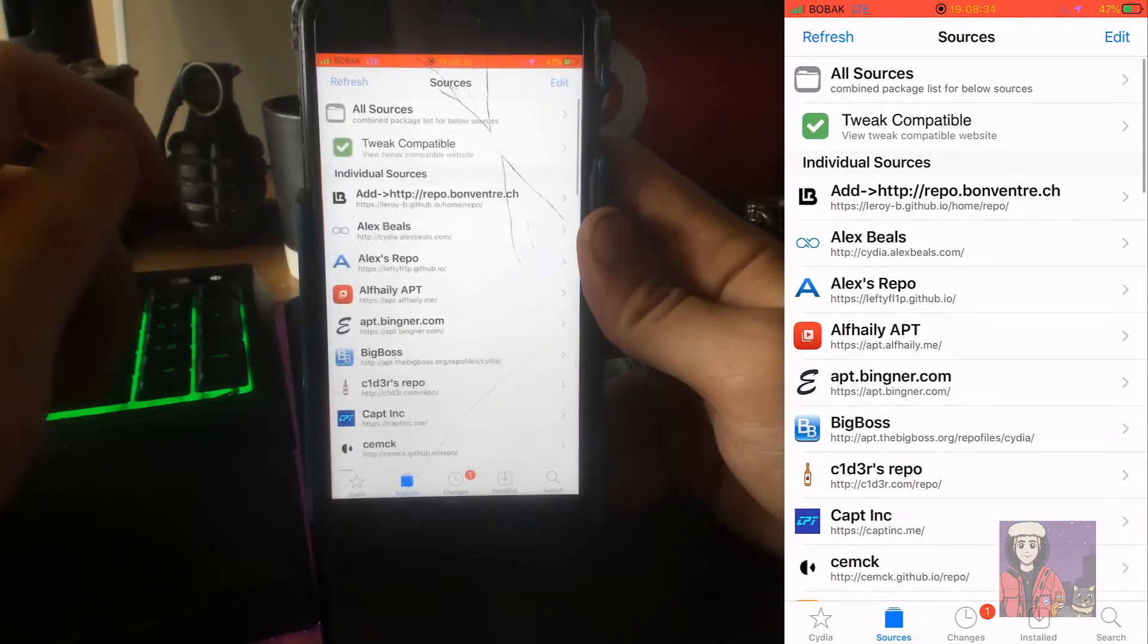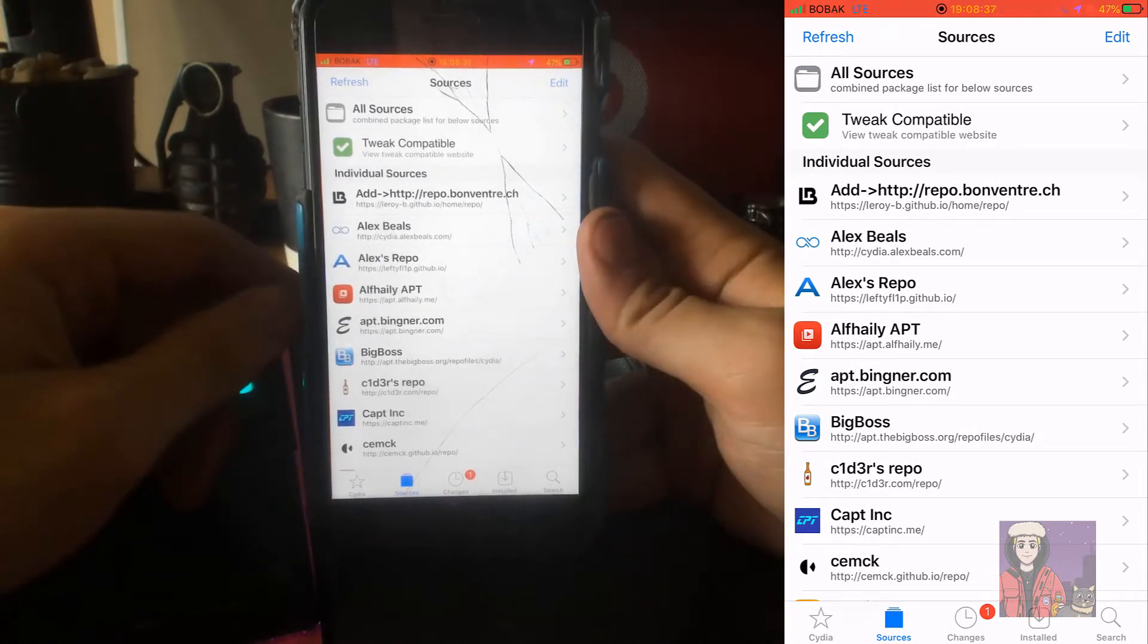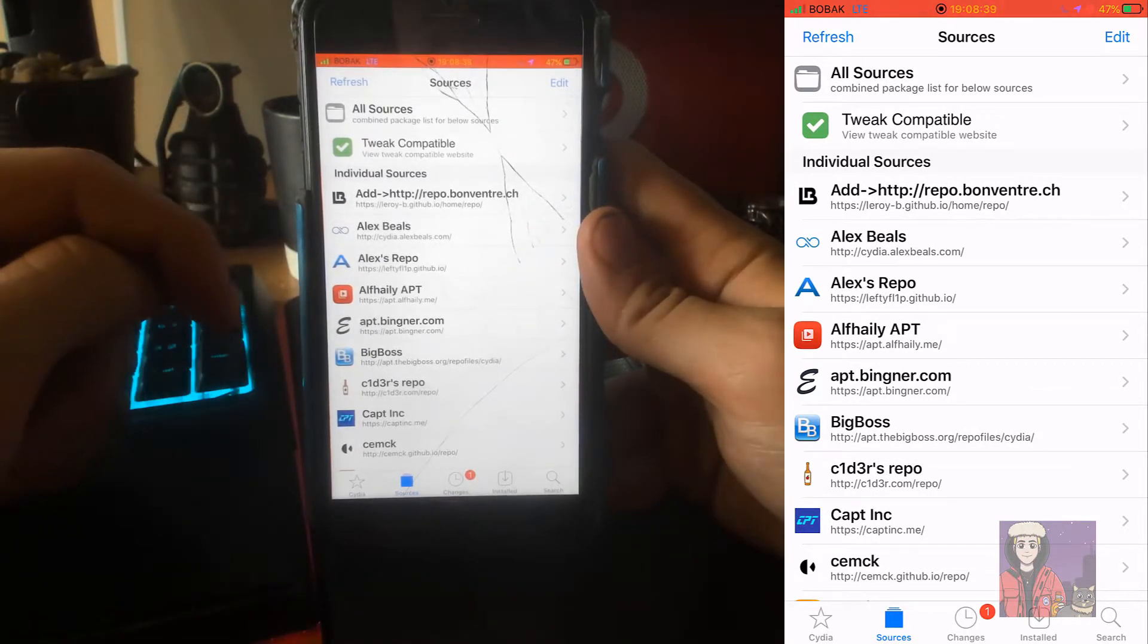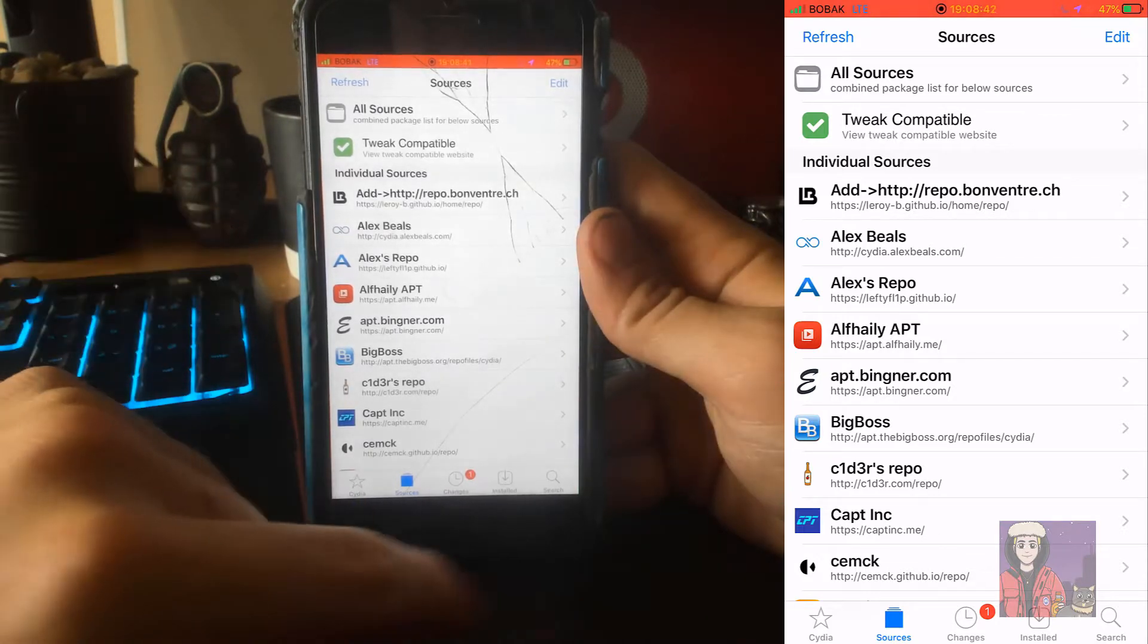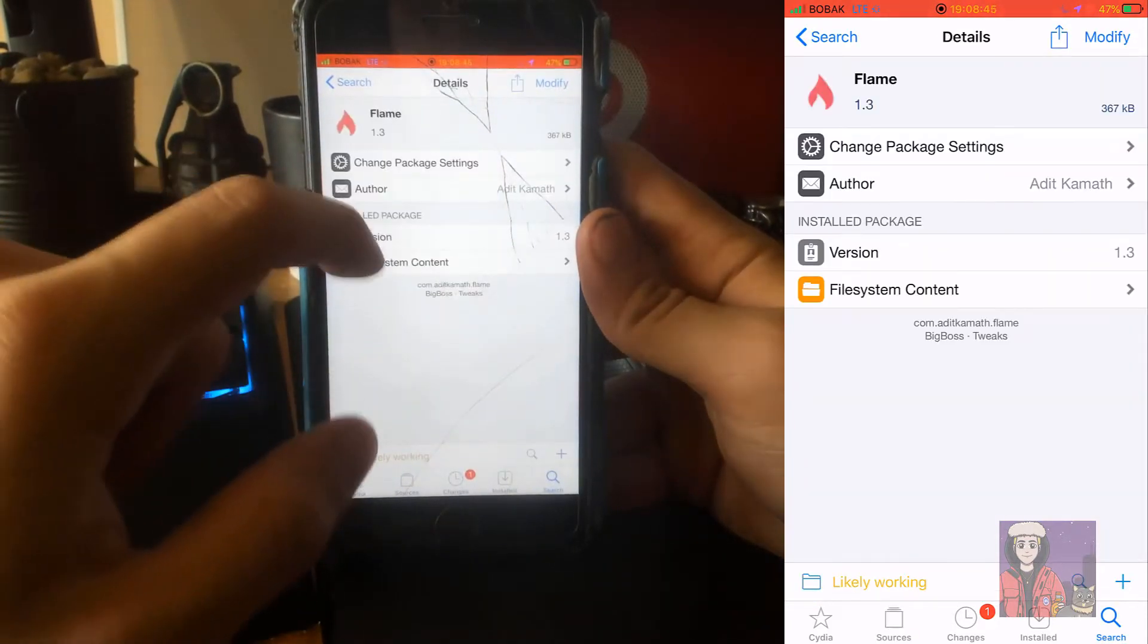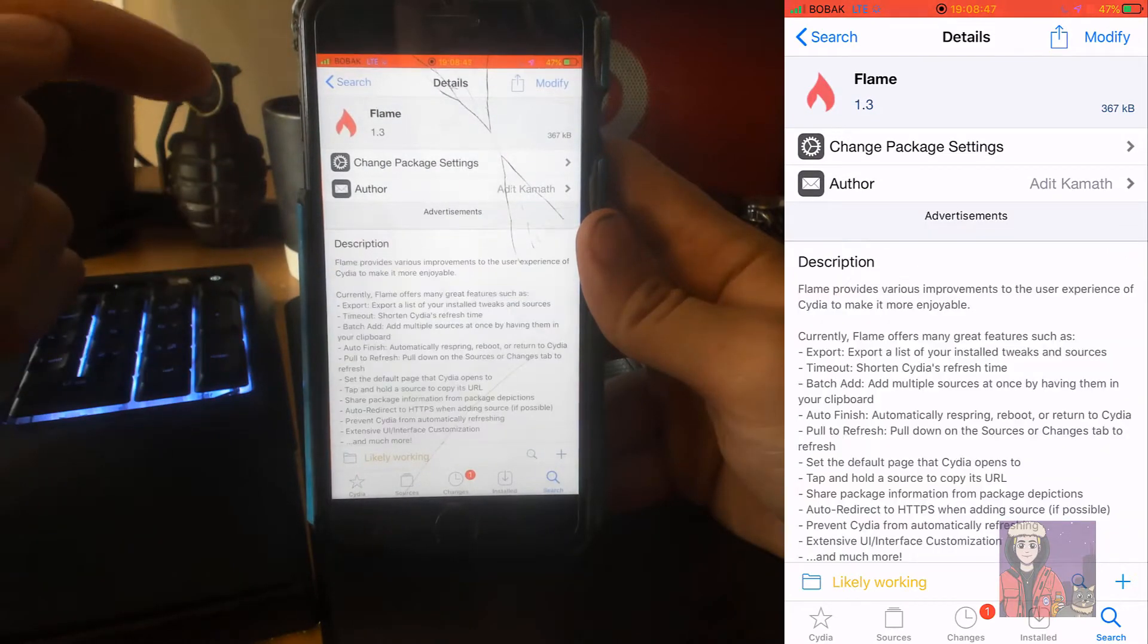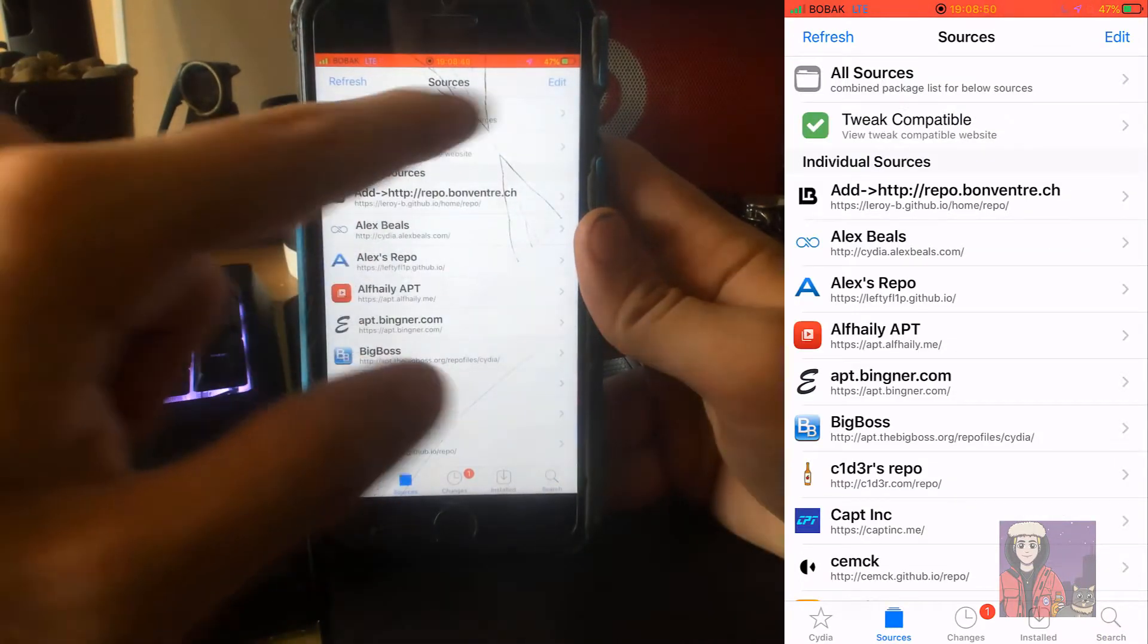So I'm going to leave a link down below to the actual source list. What you're going to want to do is download Flame. With Flame you can actually go to sources, hit edit and add. Usually you won't even get this option unless you have Flame downloaded.